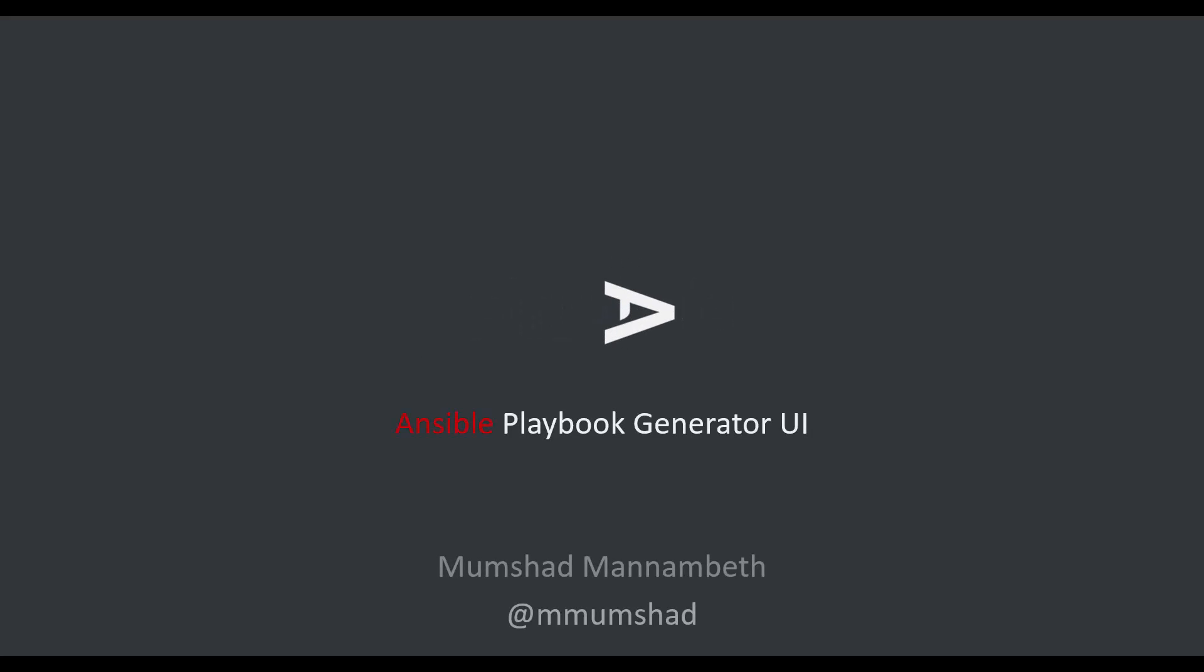Hello and welcome to this presentation. My name is Mumshad Manambeth. I will walk you through getting started with Playable.